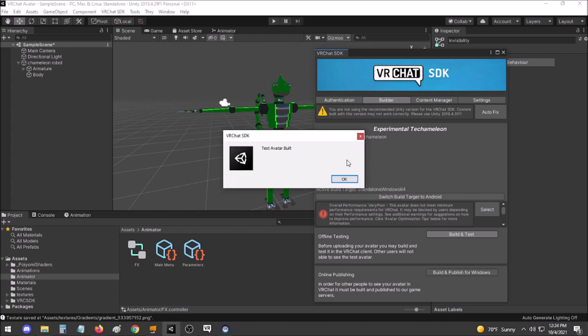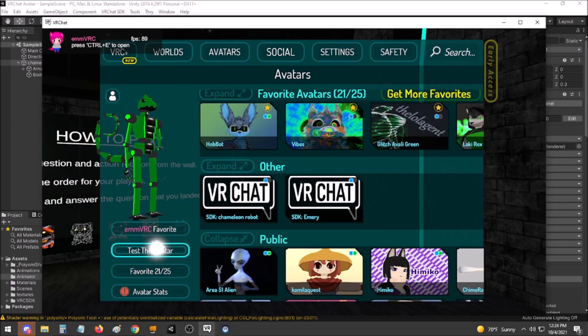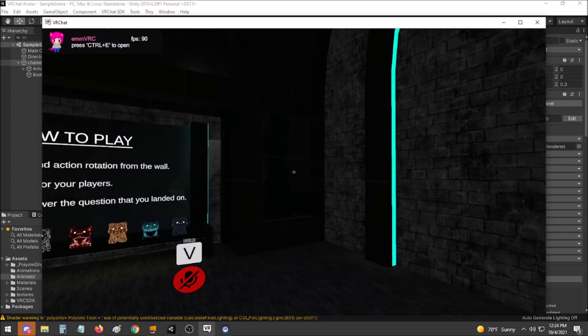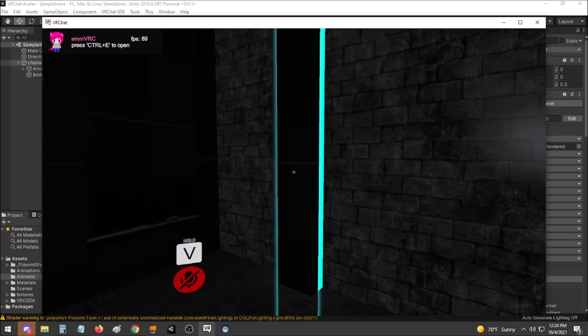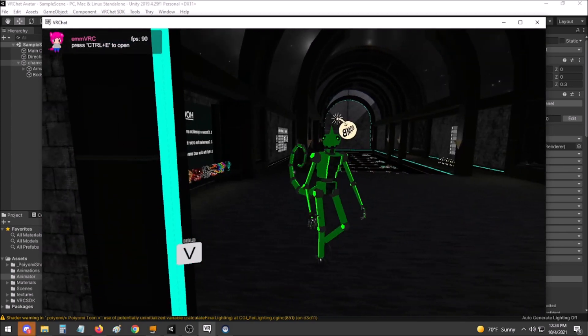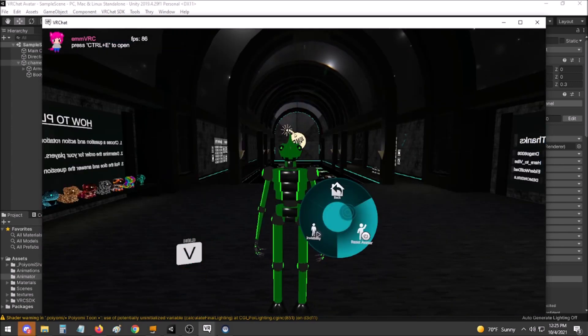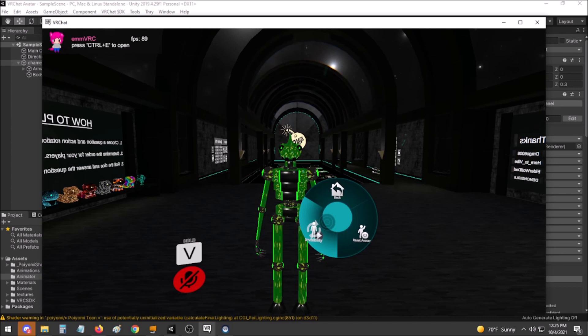Once the test avatar is finished building, open up VRChat to test and make sure you got everything correct. Select your test avatar and locate a mirror. Remember, you should now be able to bring up your menu and turn invisible.